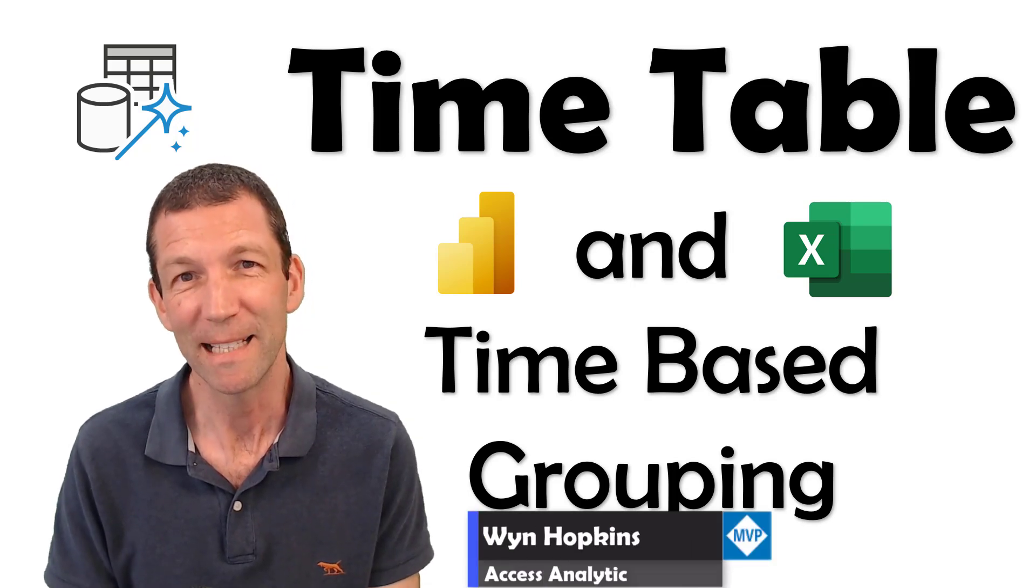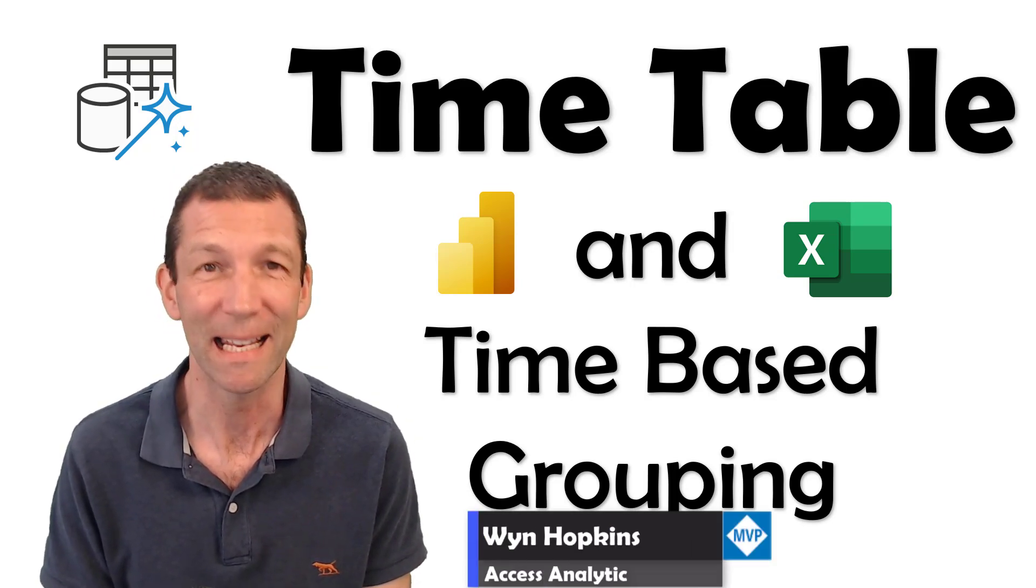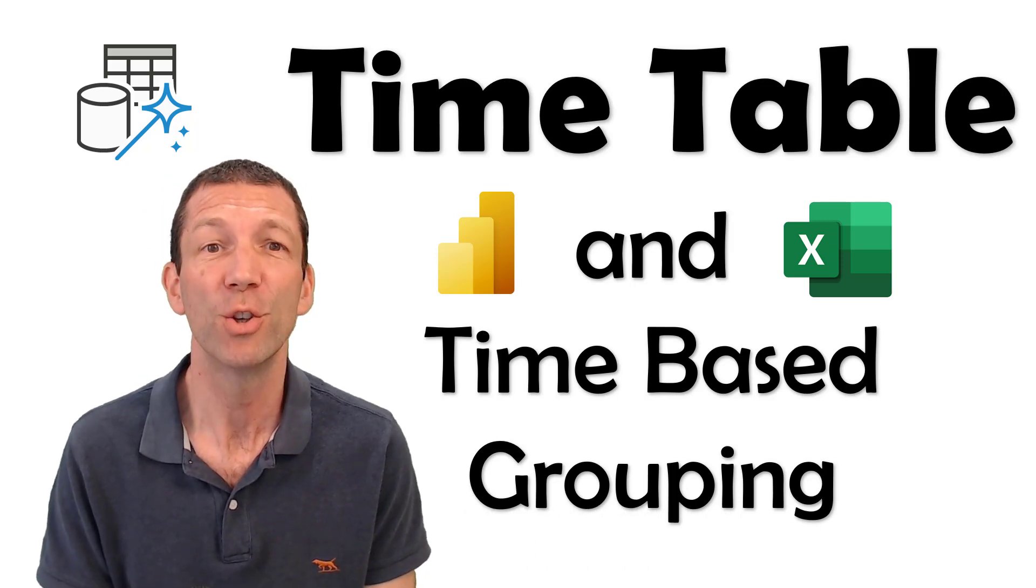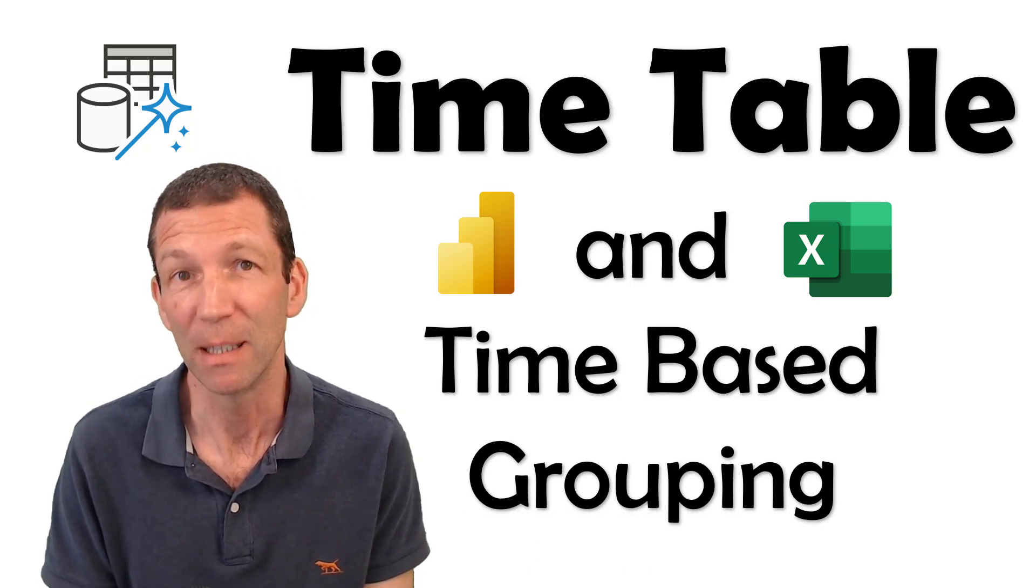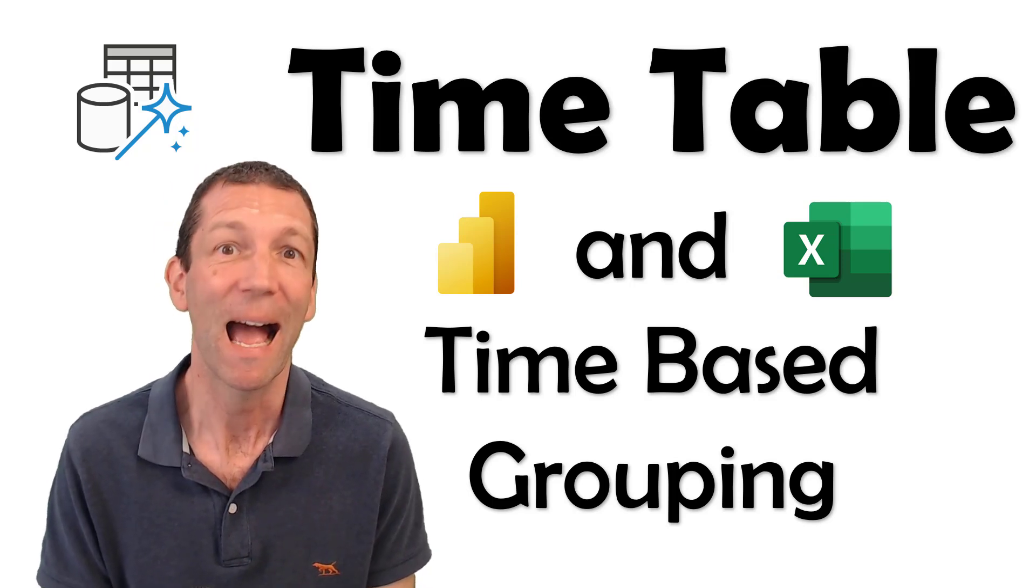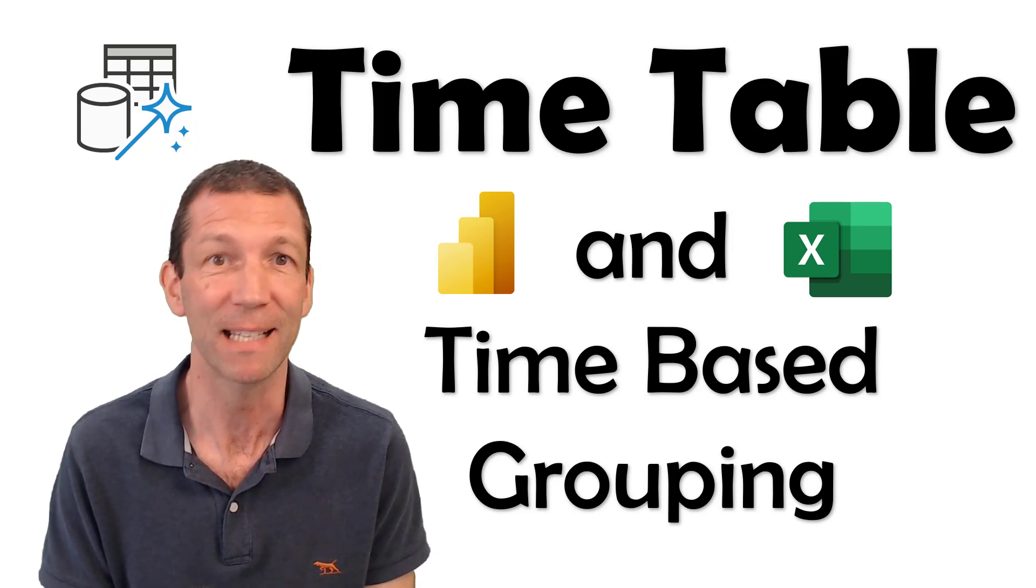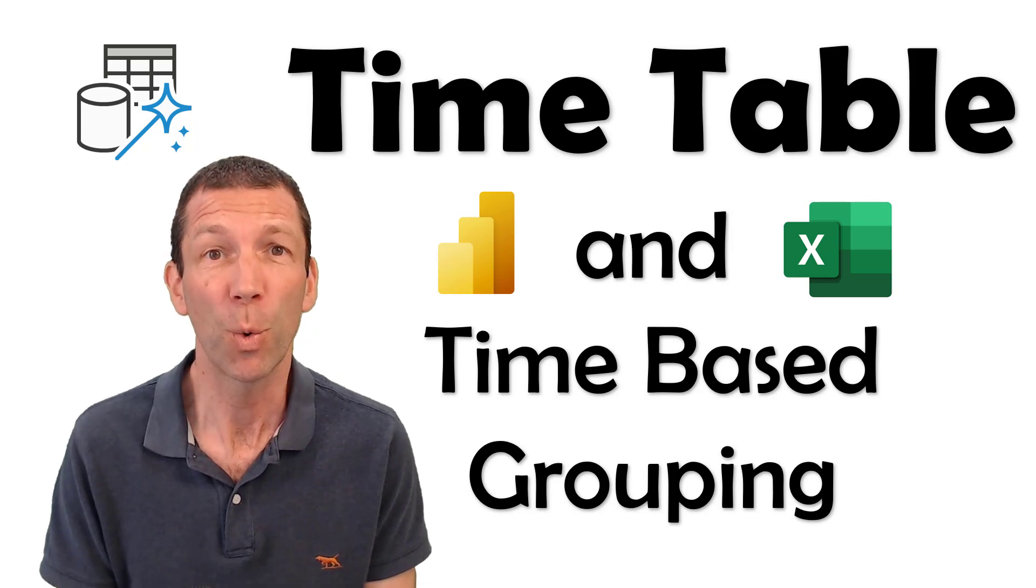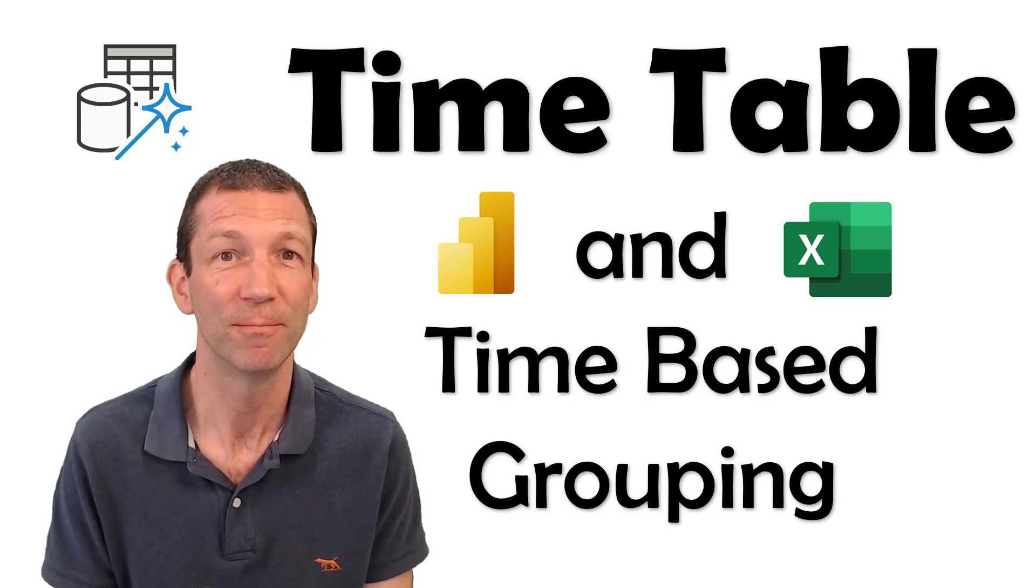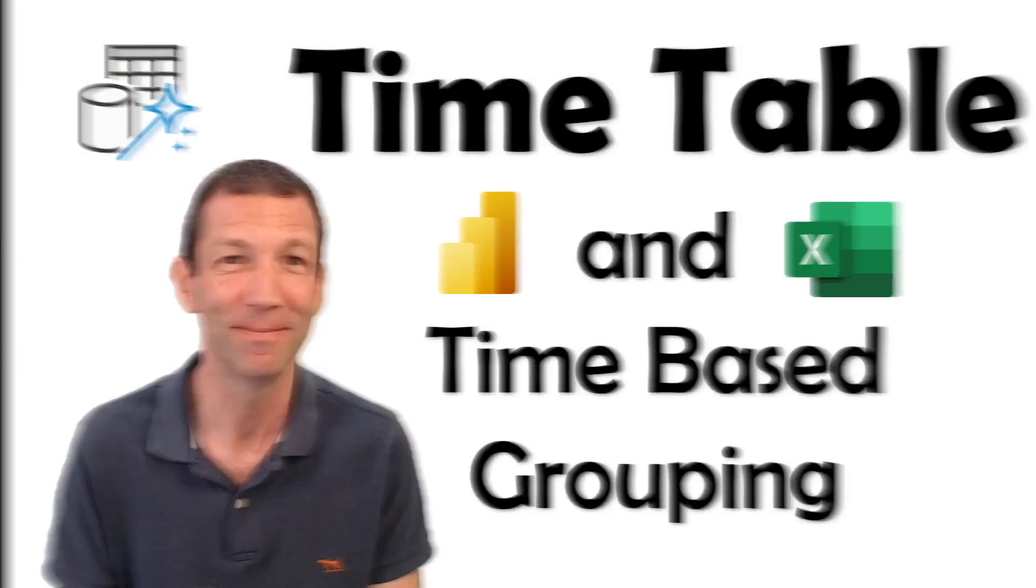Just like you need a calendar table to do analysis by year, month, and quarter, you really need a time table to do analysis by minute, hour, half-hour buckets, etc. Now Power Query can help you build that time table. I'll show you how. Let's go.